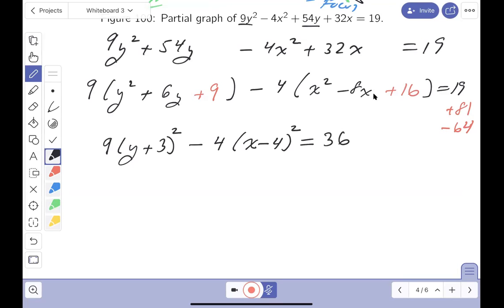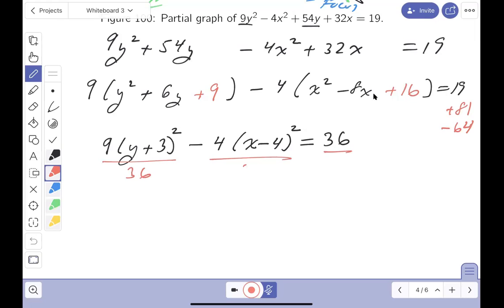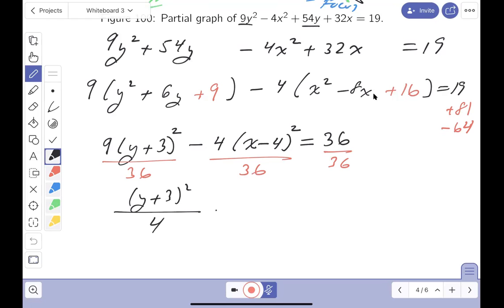Writing down the squares: 9(y+3)² - 4(x-4)² equals 19 + 81 - 64. Let's verify: 19 + 81 = 100, minus 64 = 36. So 9(y+3)² - 4(x-4)² = 36. Now divide both sides by 36 to get standard form.